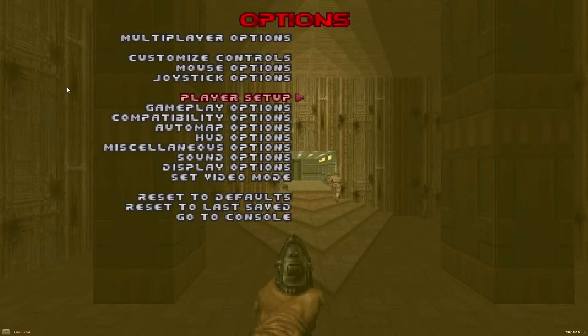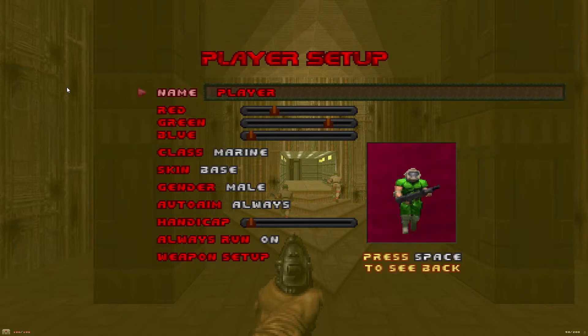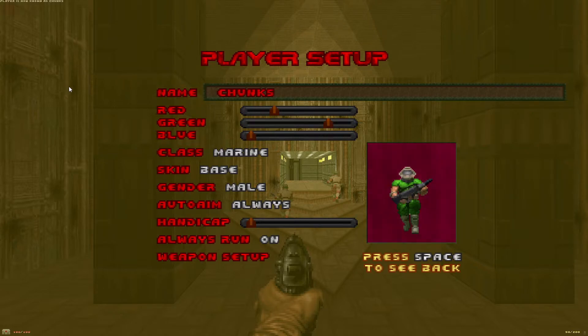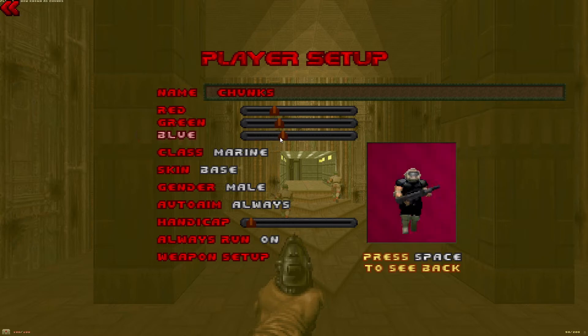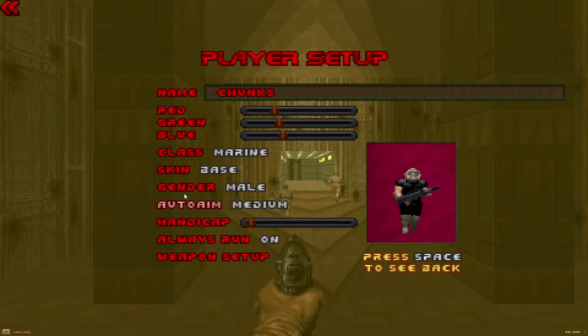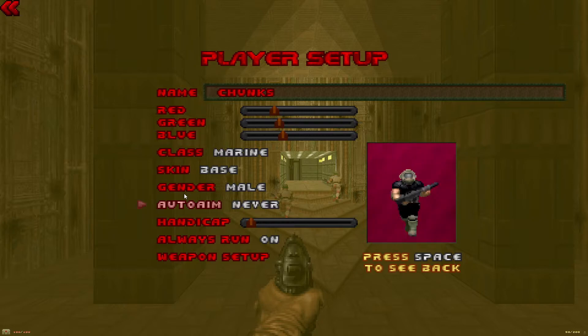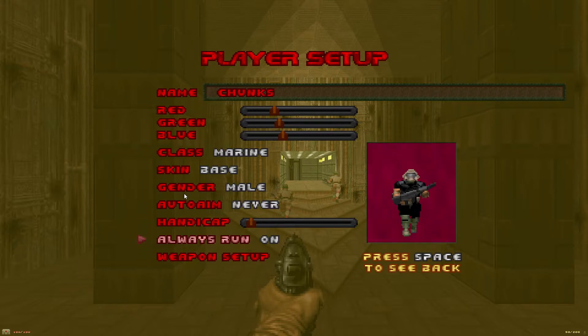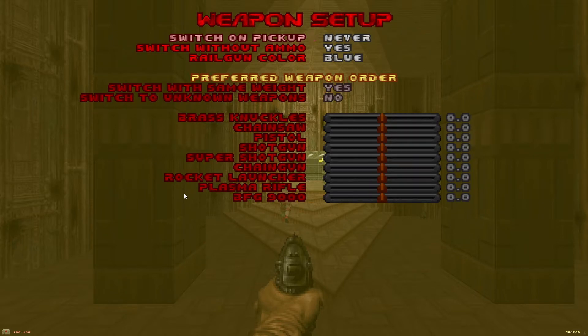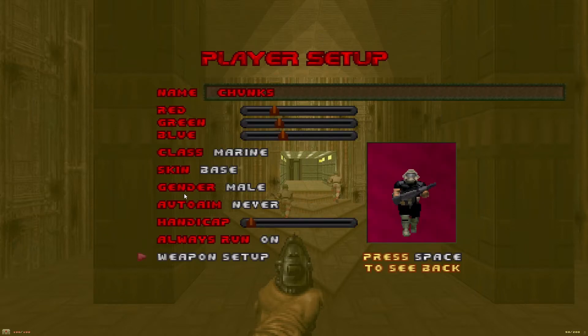Back into options and in player setup change your player name. It's a good idea to change your color as well. Auto aim select never. Handicap make sure that's all the way down. Always run should be on and in weapon setup I like to turn switch on pickup to never.